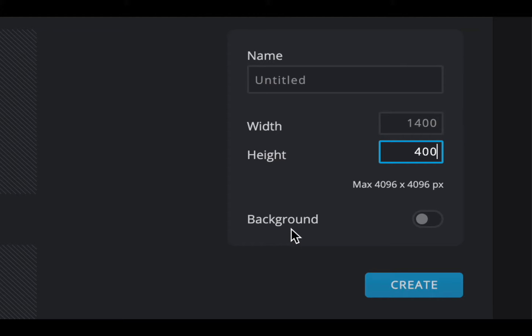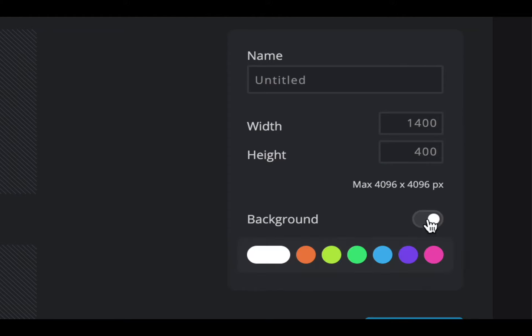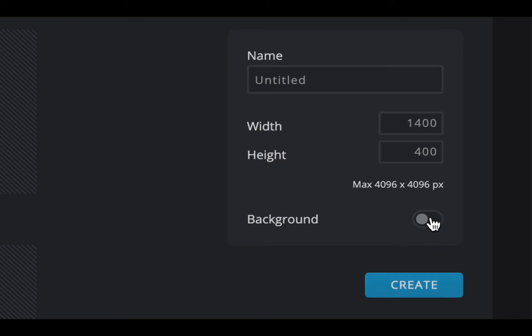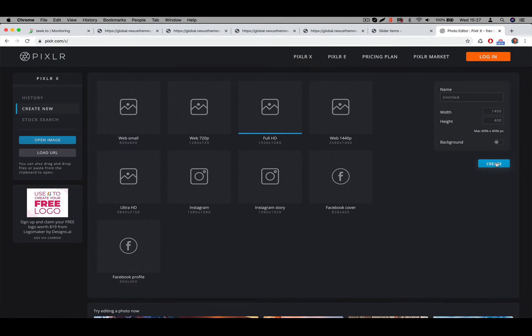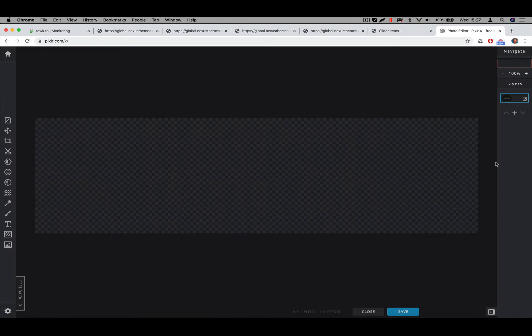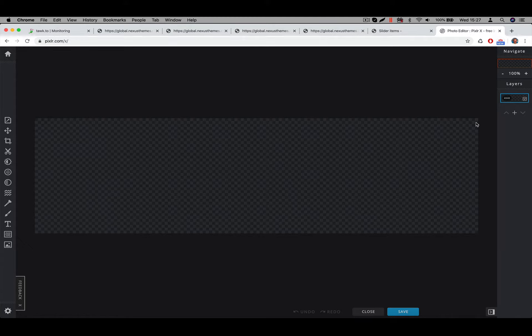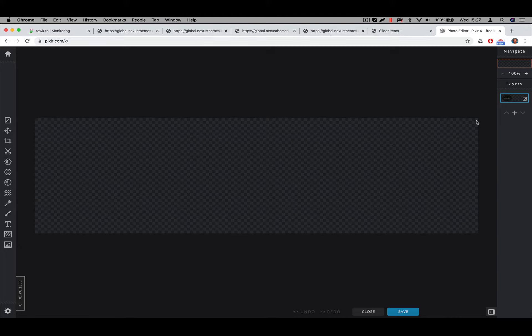Obviously, we want to have a transparent background. So I will not select the background. If I would select the background, that one would have a background color, which we don't want. So I will keep this option off. And we'll tell it I want to create this new image. So this one is 1400 pixels wide, and in my case, I need one which is 400 pixels in height. And that's the only thing we need.